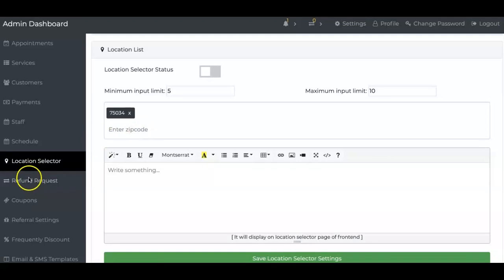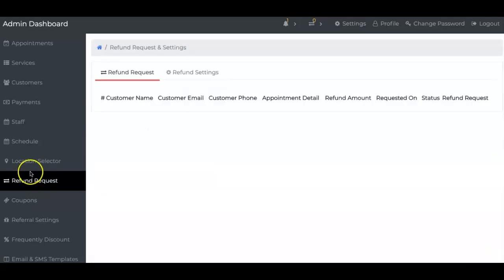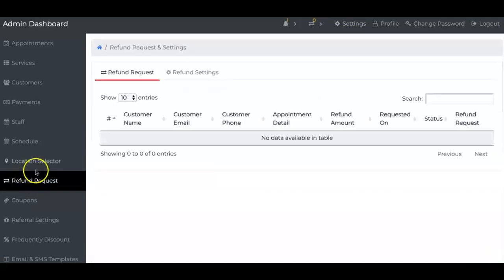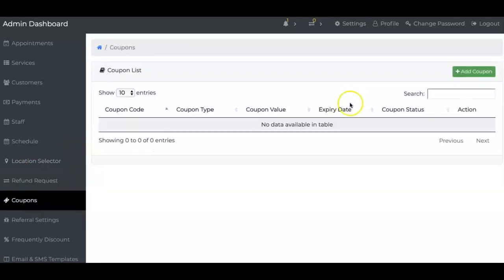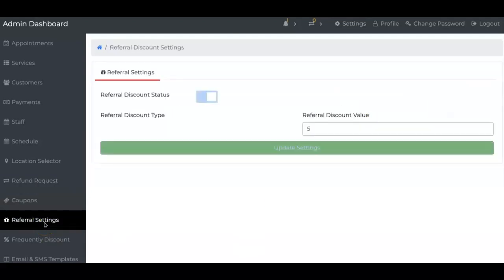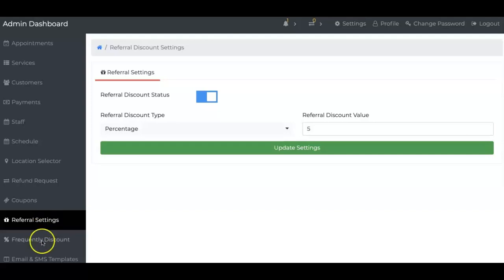Refund request is whenever somebody is going to request a refund from you. It is right here. Coupons, everybody loves those coupons. You can create them right here. We got referral settings so people can earn commissions and points that they can use. All of that is right here.